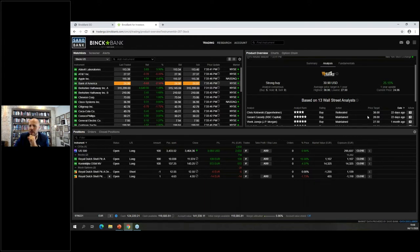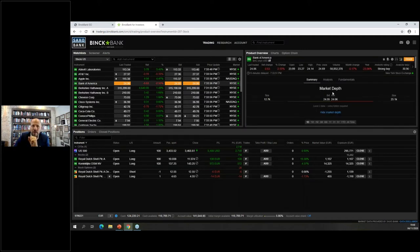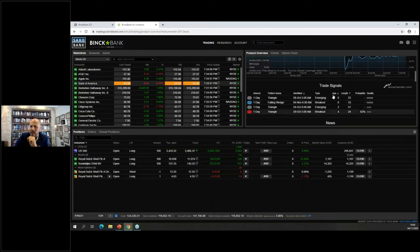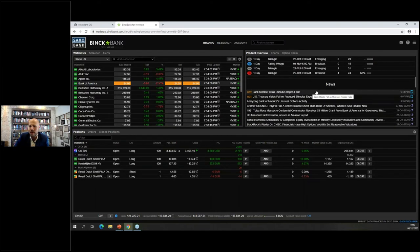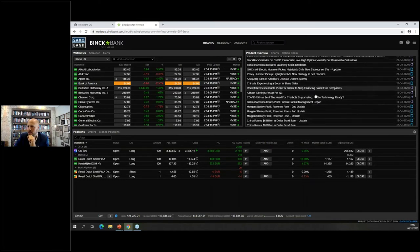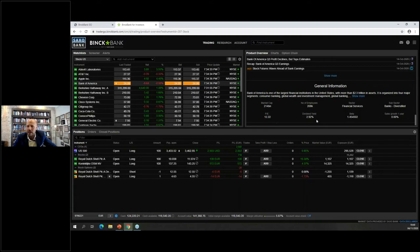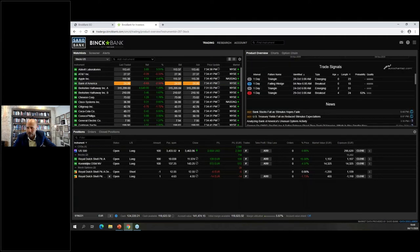The product overview also shows recent analyst actions — for example, 22 days ago Oppenheimer increased their price target to $38. You have a chart you can adjust by time frame, trade signals, and news — today Bank of America had three mentions. At the bottom you have fundamental information: Bank of America is one of the largest US financial institutions with $3.23 trillion in assets and a $214 billion market cap.